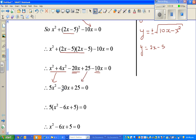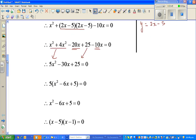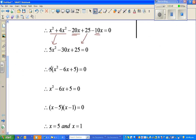Negative 20x minus 10x gives minus 30x, and the 25 comes along. So I can factor out 5 — there's a 5 in every term. By the way, this symbol is called 'therefore.' Therefore, 5 times (x squared minus 6x plus 5) equals 0.